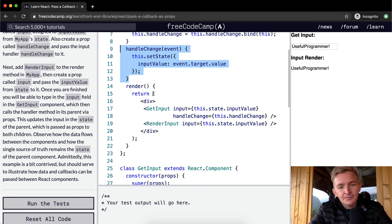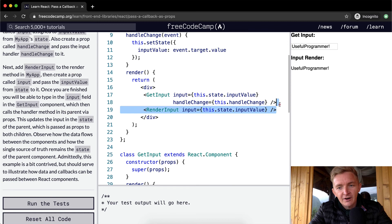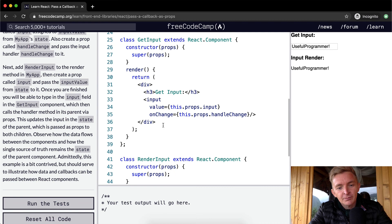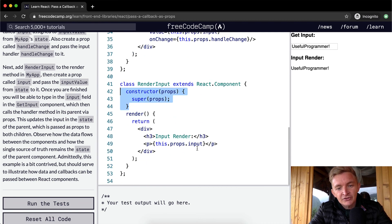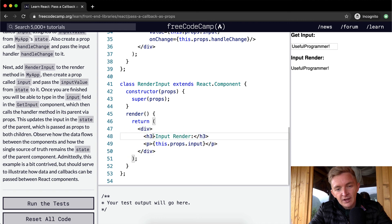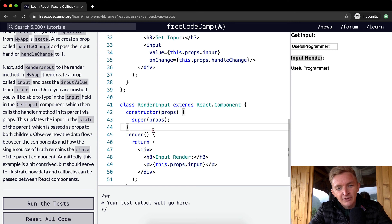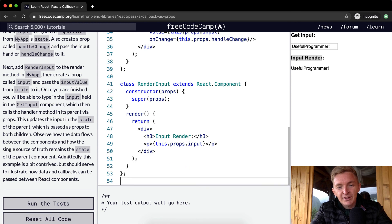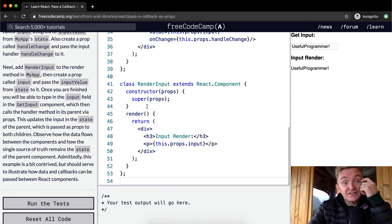Now that GetInput is rendered, we add the RenderInput component and set its input prop equal to the same state value. RenderInput's only prop is input, and when rendered it shows this.props.input — which comes from this.state.inputValue in the parent. This completes the flow: state lives in MyApp and is shared down to both children via props.